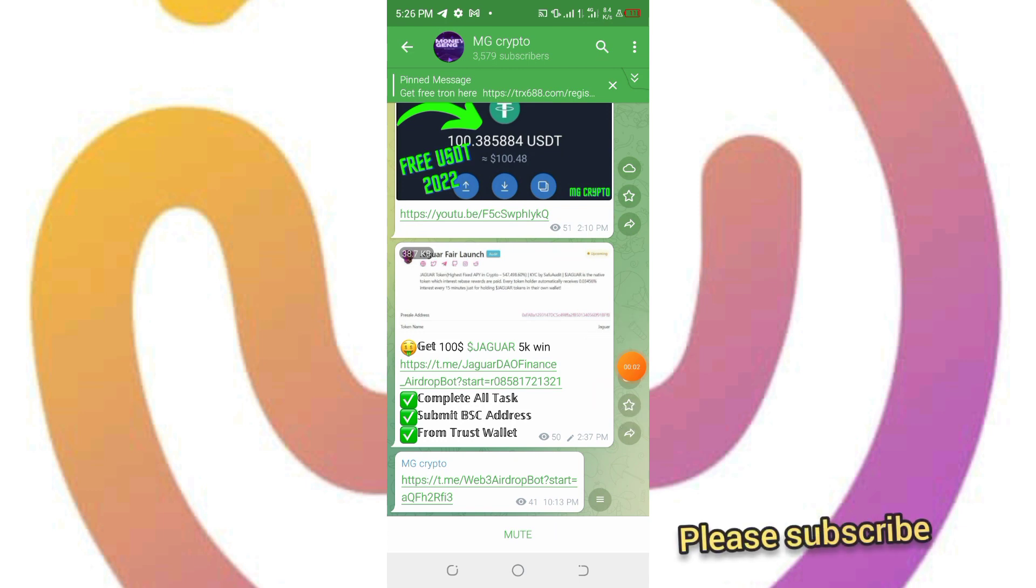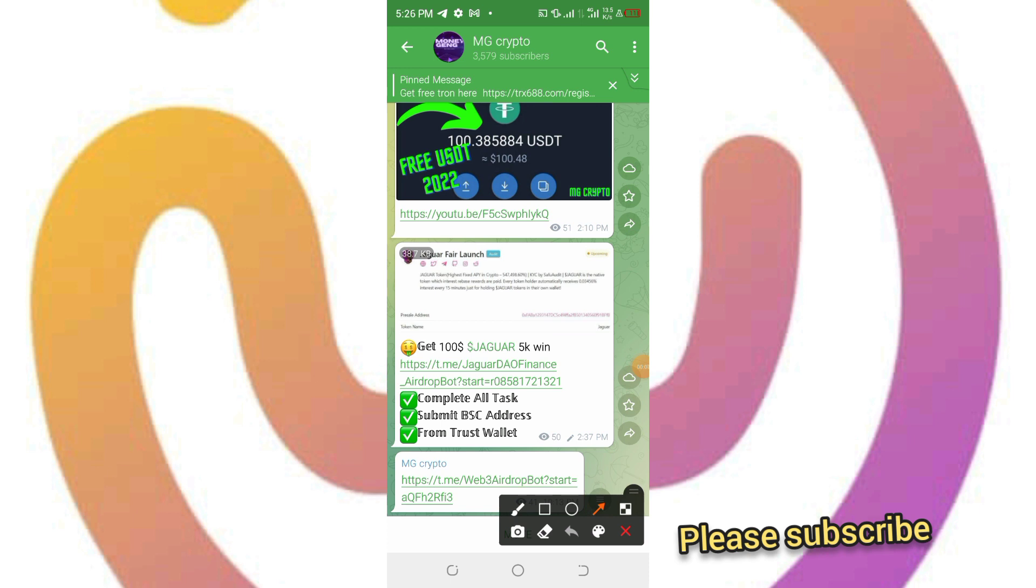Hey everyone, my dear viewers, welcome back to my channel MG Crypto. In today's video I'll be showing you this Telegram bot that's going to pay us up to $196 just for donating.